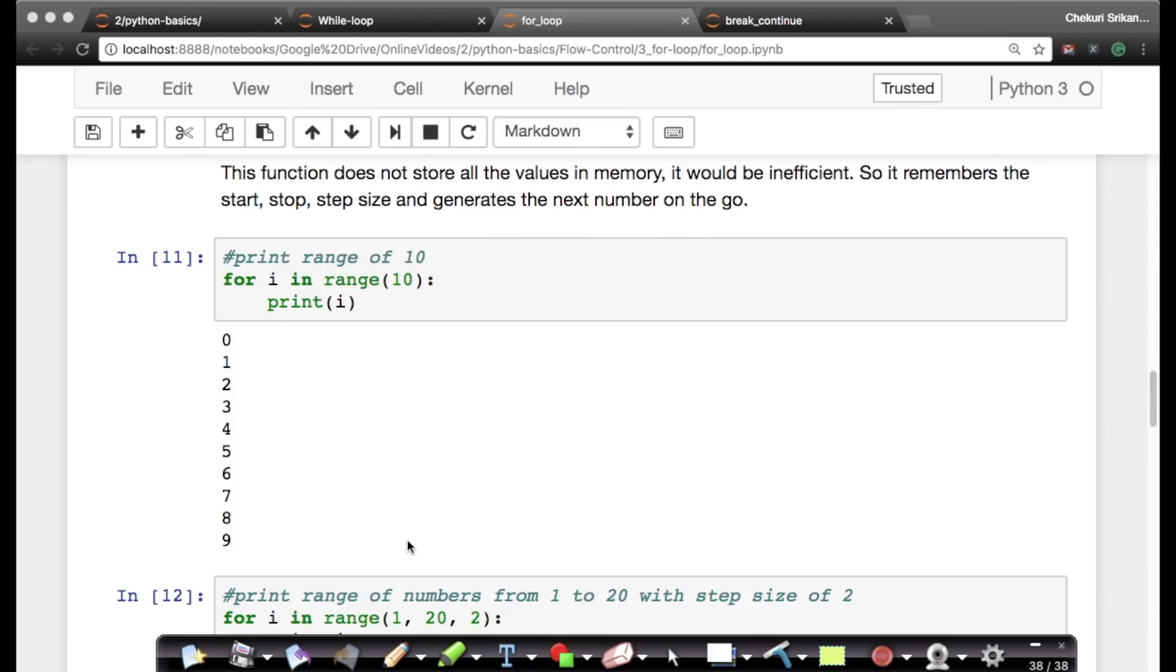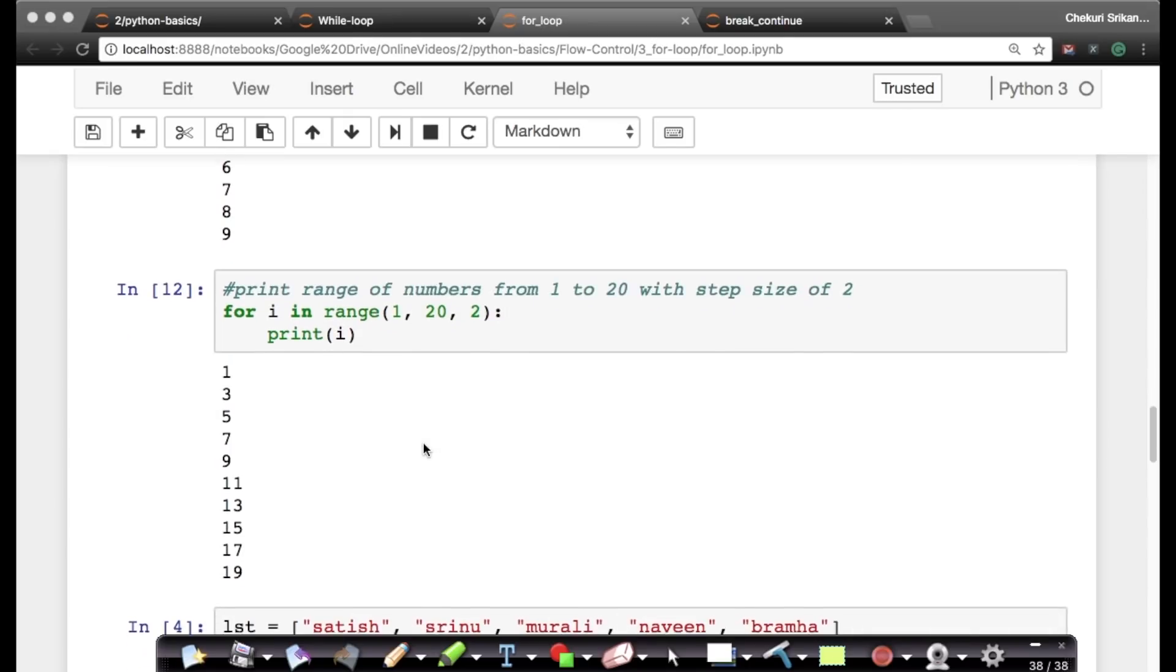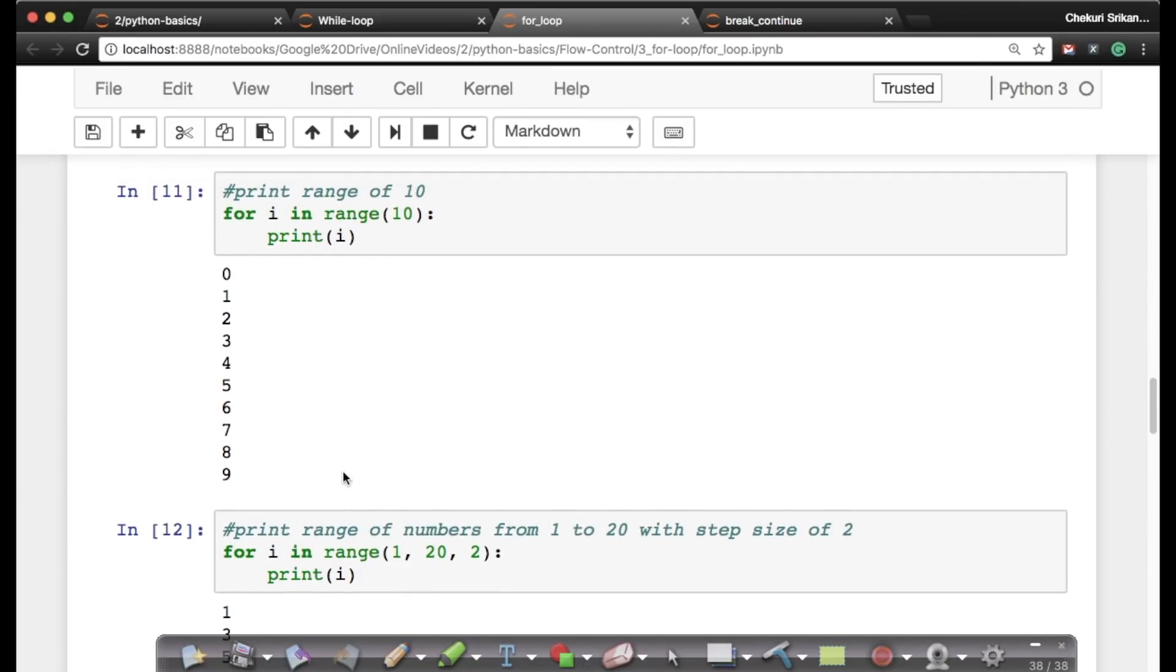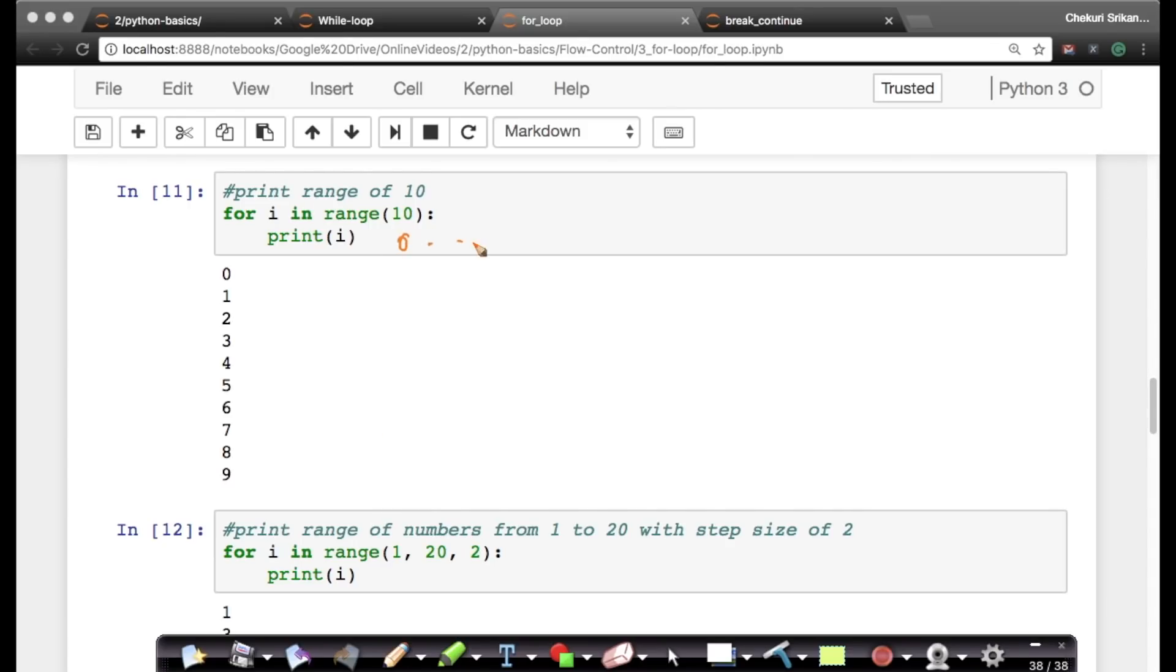So range is extremely widely popular and extremely widely used for for loops in Python. Let's take a slightly different example. So here what did we do? We just said range 10. Range 10 means it's going from 0 to 9, right? 0, 1, 2, so on, 8, 9.